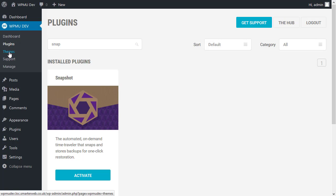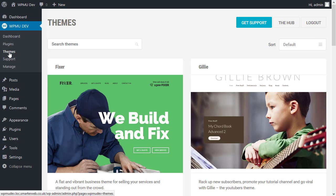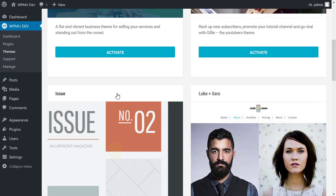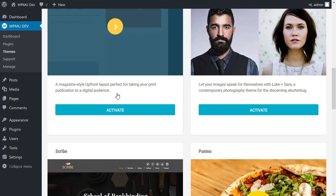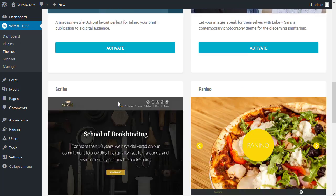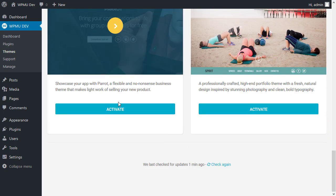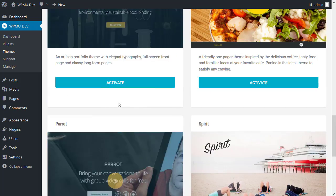In the same way the themes list allows you to see the themes available from WPMU Dev as well. And again to activate, install and activate those themes.